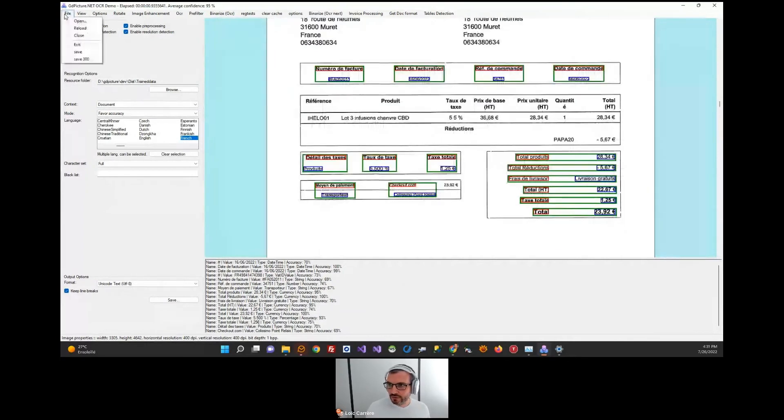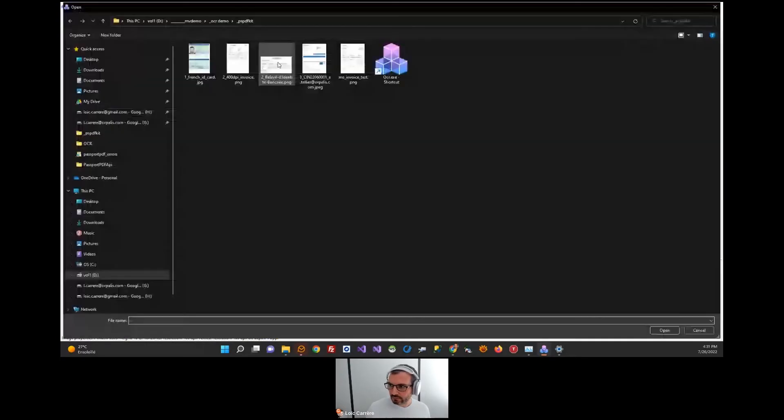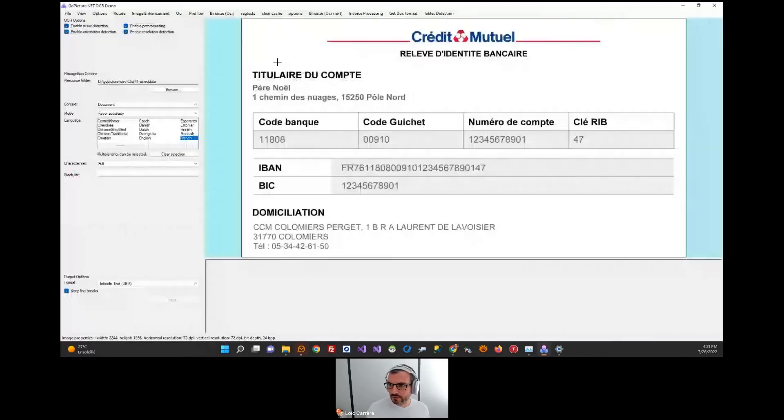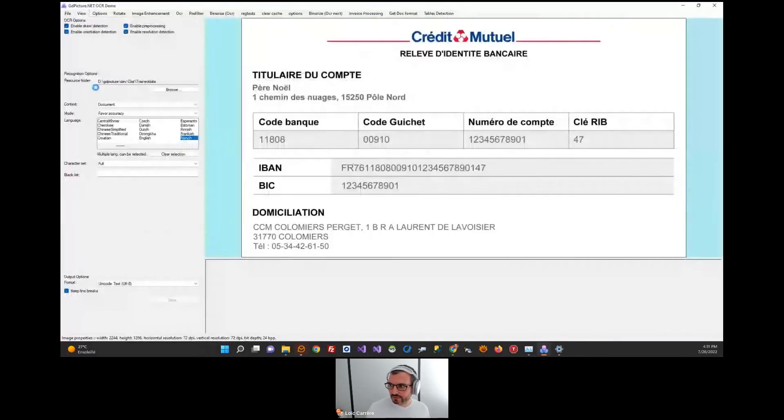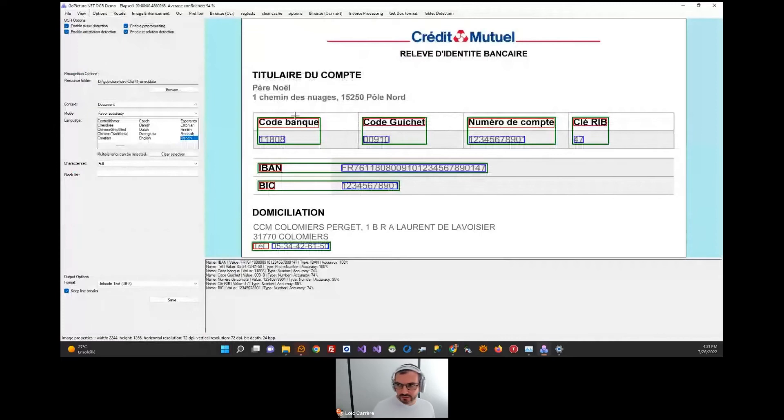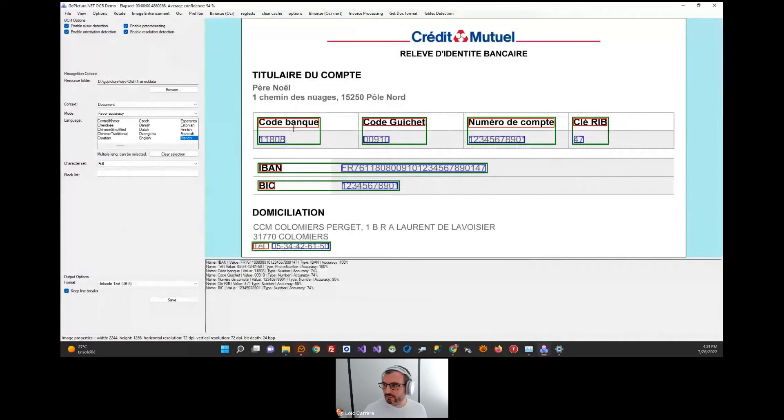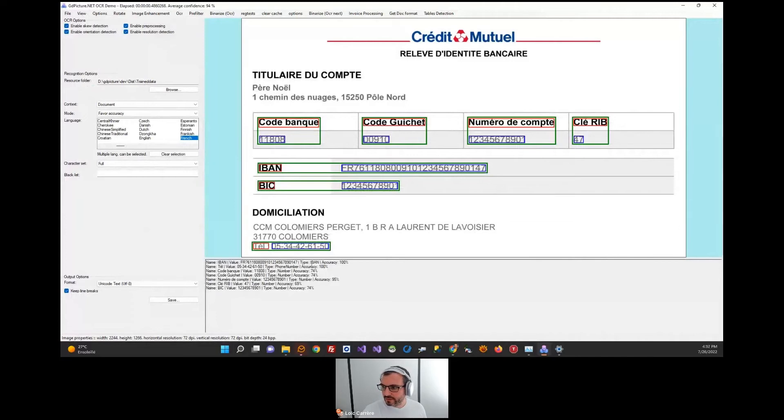I will show you in a banking document what kind of results we can obtain. As you can see, in less than a second, we can extract all the information. Let's obtain relationships between each key, each value, and also the qualification of each value.